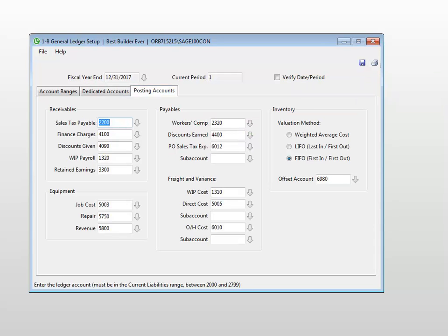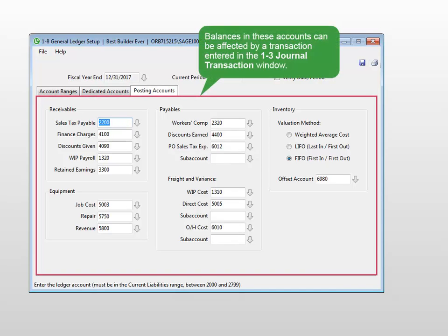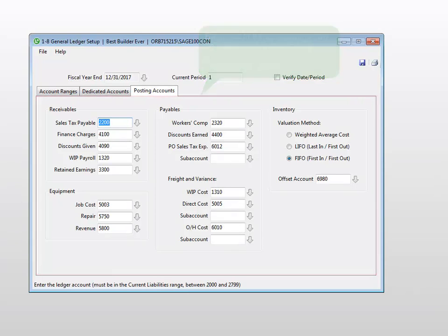The accounts listed on the posting accounts tab are direct posting accounts. The program will automatically post to these accounts, yet they are different than the dedicated accounts in that the balances can be affected by a 1-3 journal transaction entry.